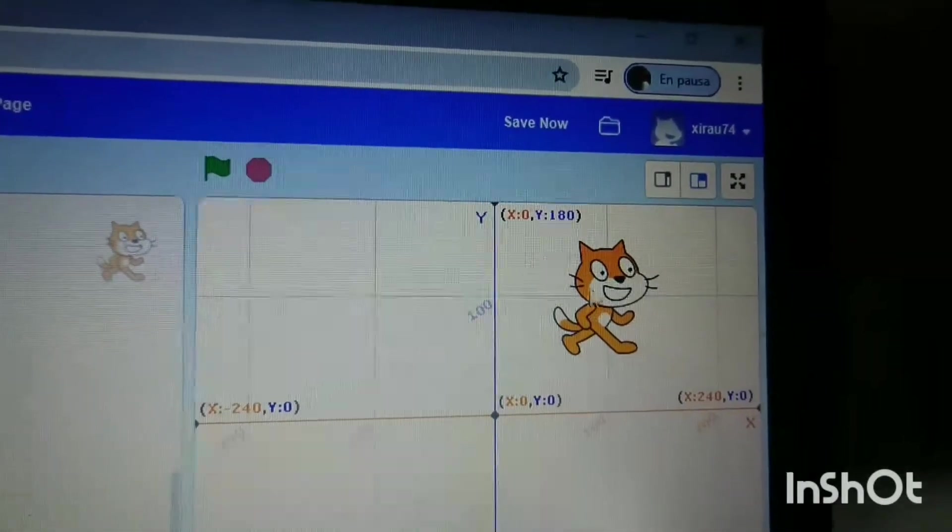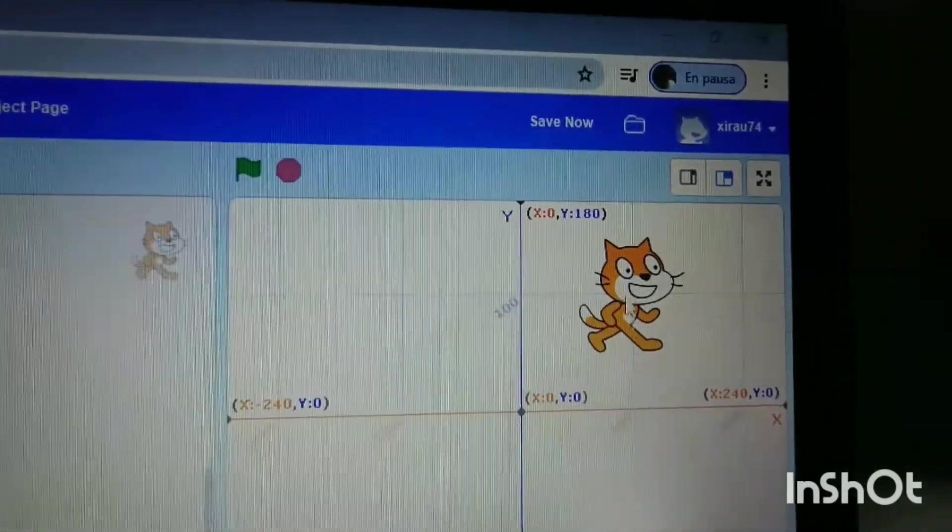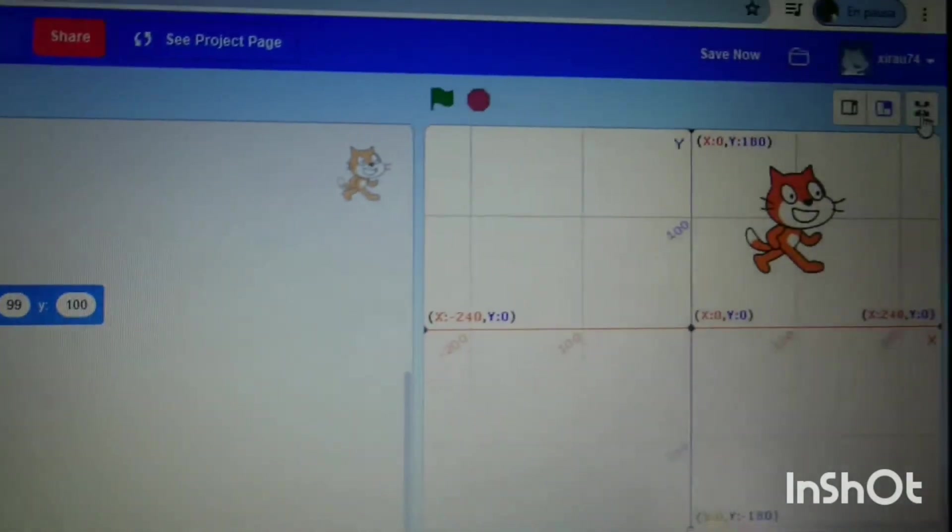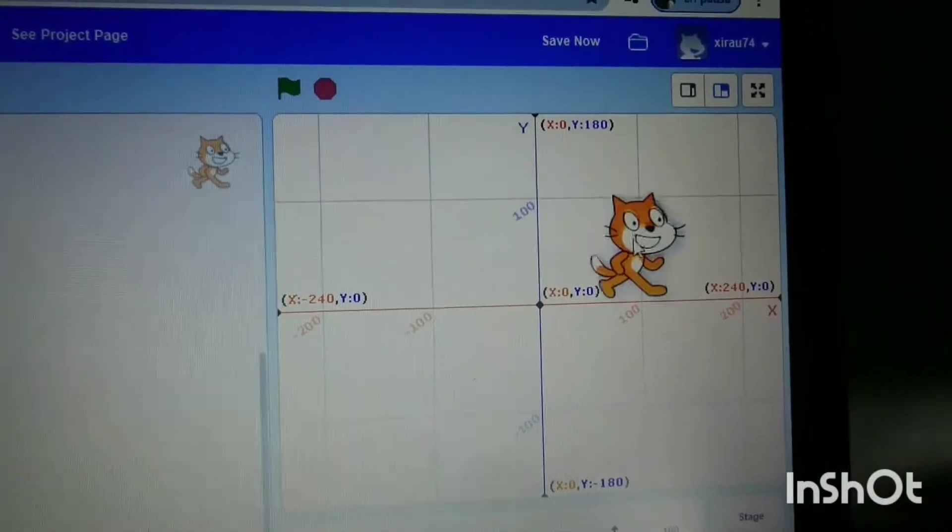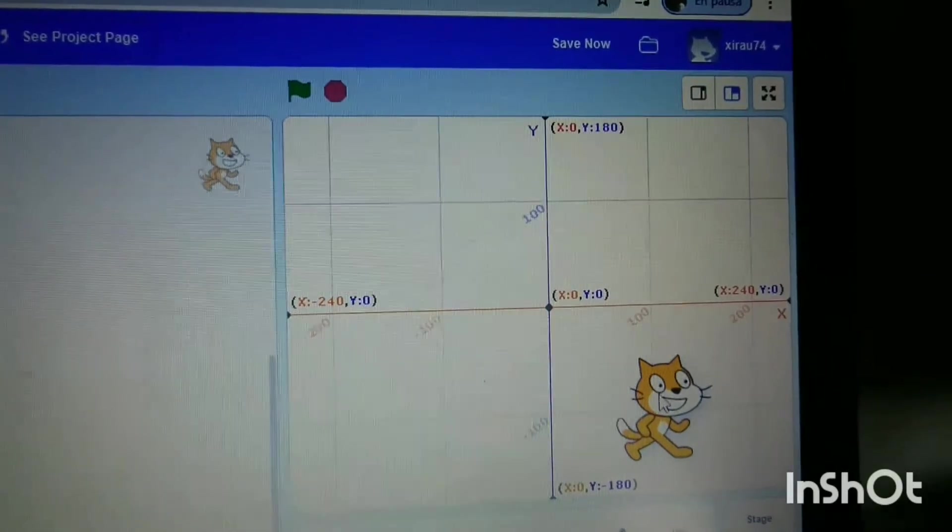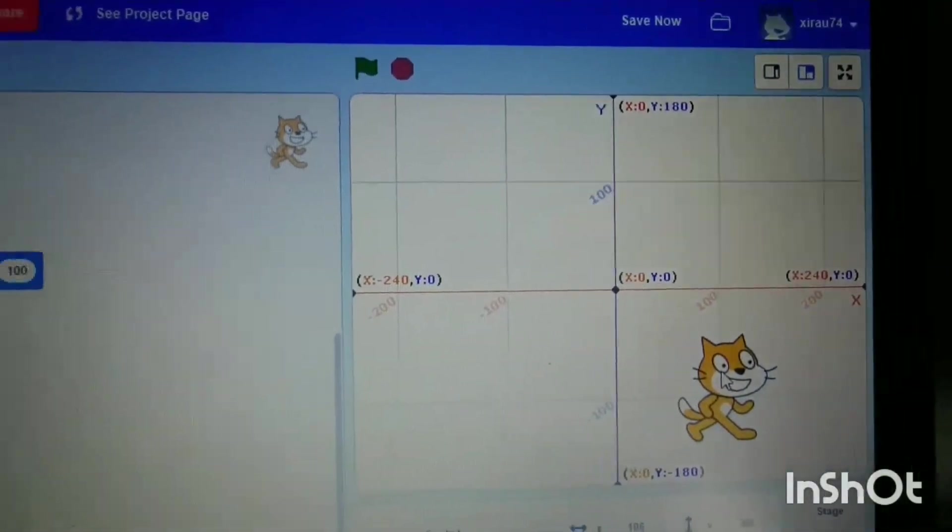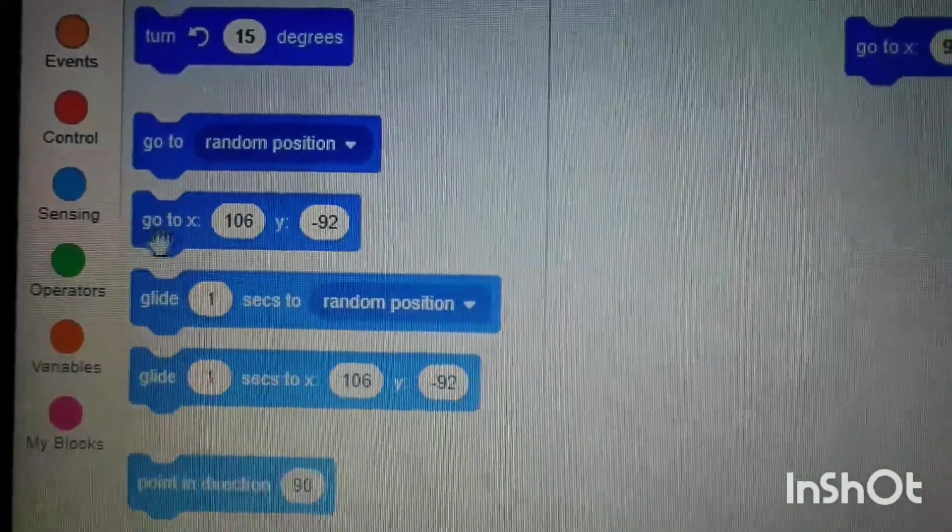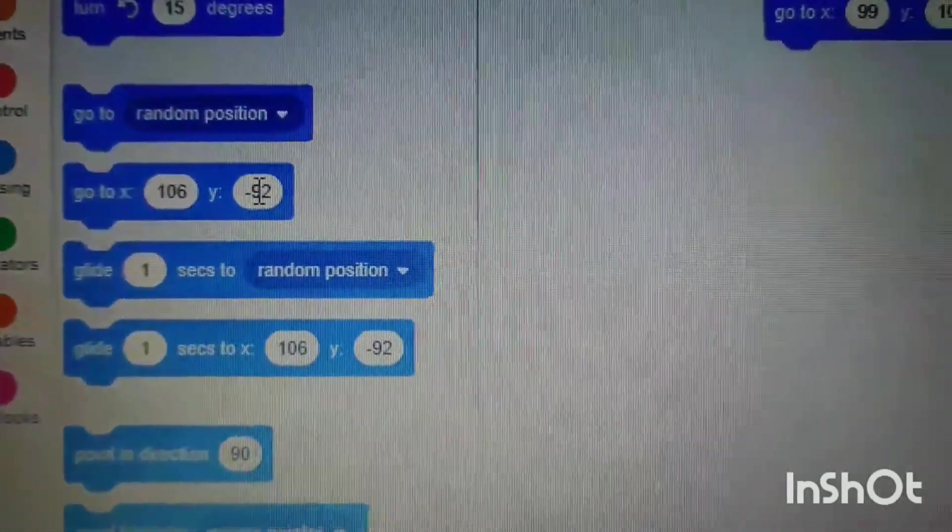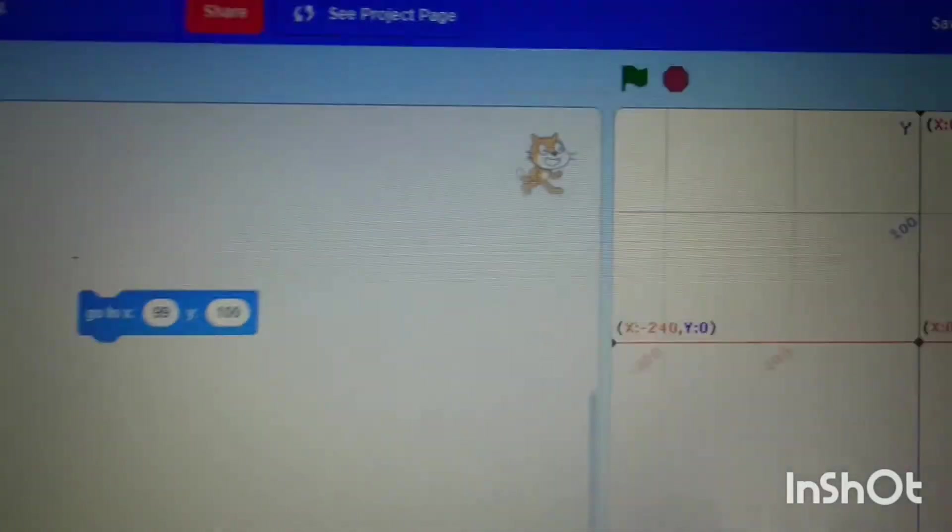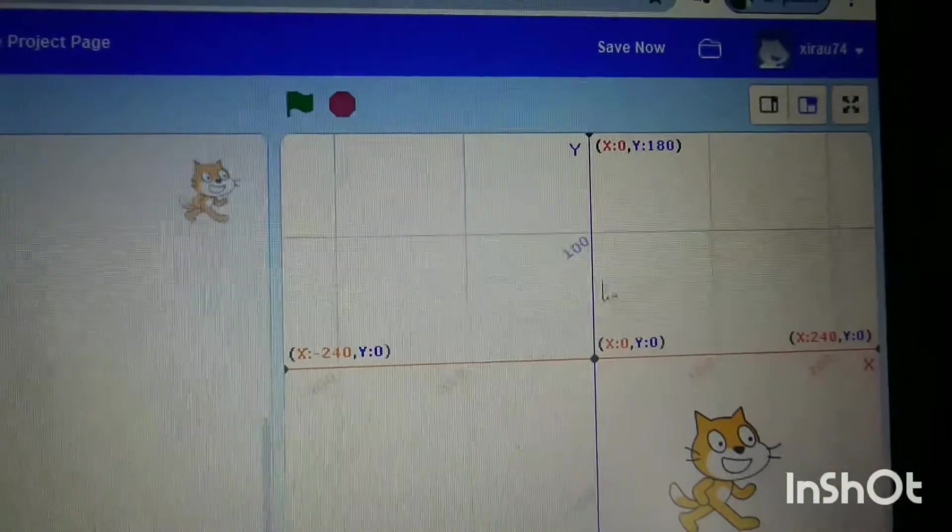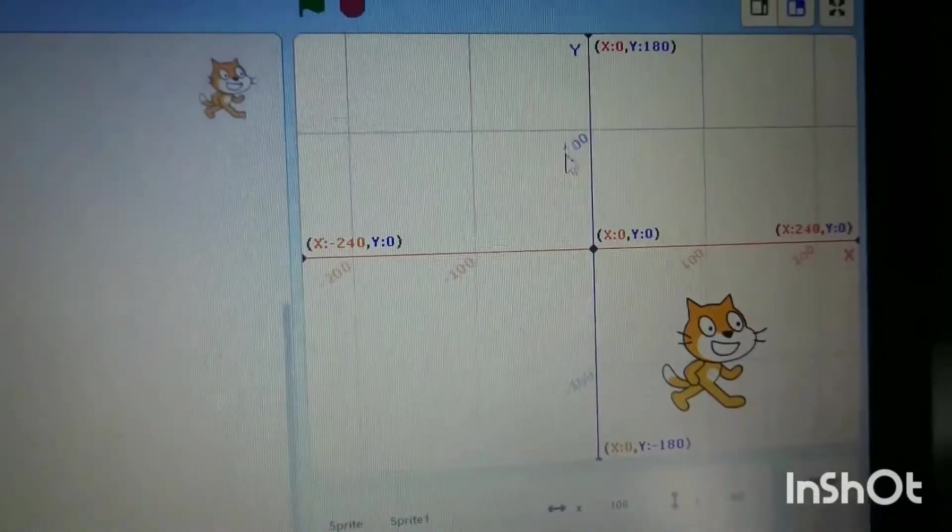Then I'm going to move to the second position of our square. I'll move him here, which will change the coordinates. See, X 106 and Y minus 92. Minus 92 is on the Y line, which is the vertical line. Above this dot is positive 100, and below it is minus.